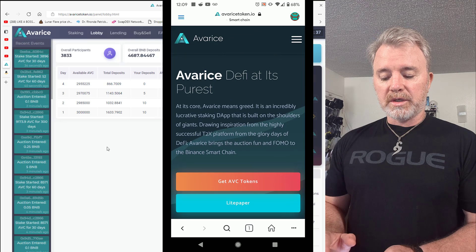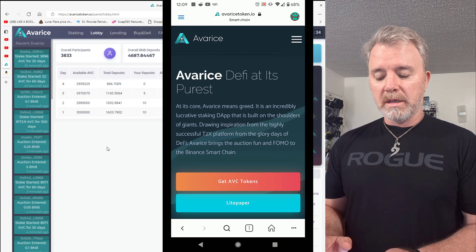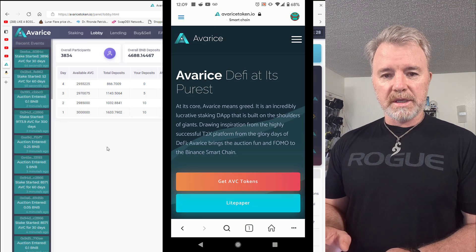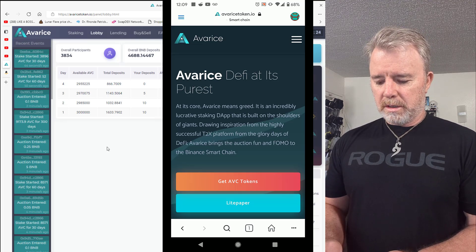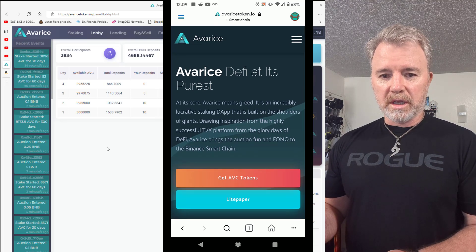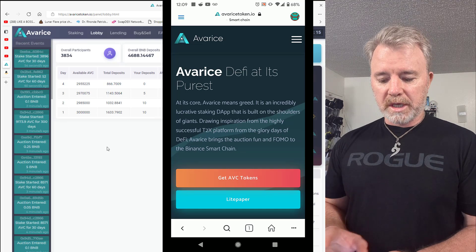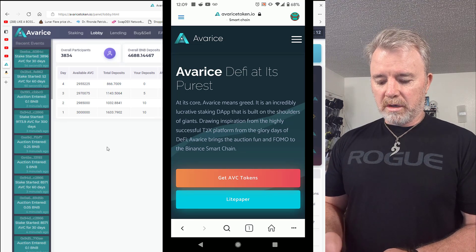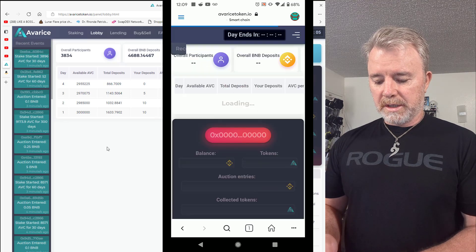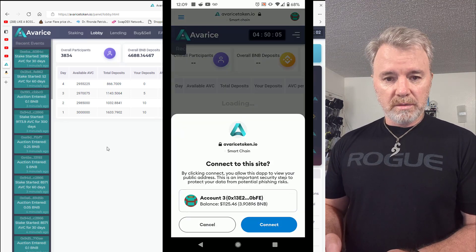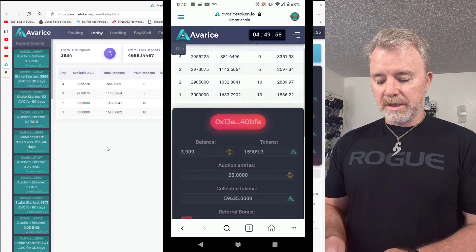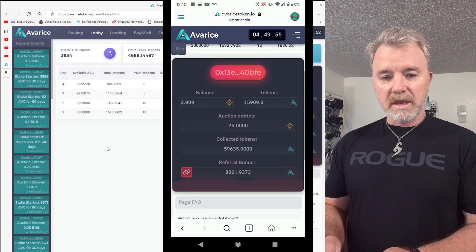Even though you can't see their referral address in the browser up here, it's already in the cookies of the browser — so you're using it, it's just you can't see it now, but it's been stored in your browser cookies. So now we go to 'Get AVC Tokens.' This will be the same as if you're on desktop. You click on the referral link — it'll take you to the main page — and then you click 'Get AVC Tokens.' It's going to want to connect to MetaMask: 'Connect to the site.' You do want to connect to it, so we click on 'Connect.' Now you can see my address — this is all my details, everything's connected.